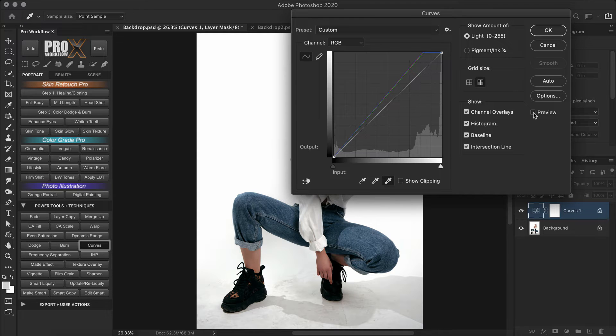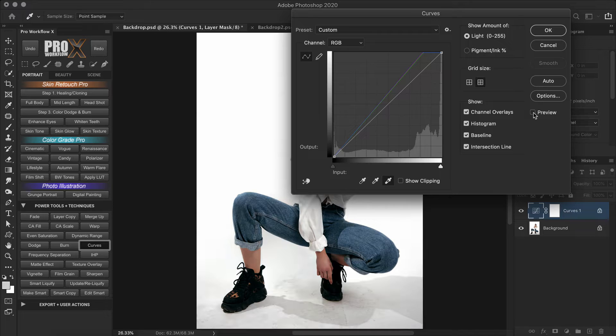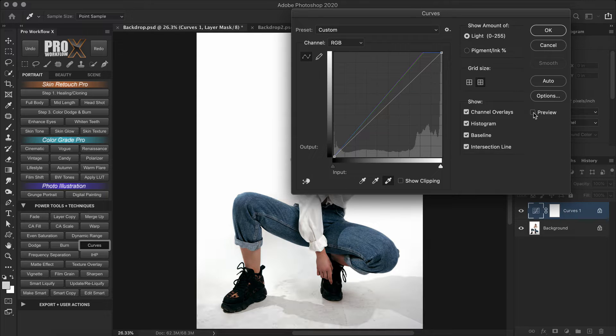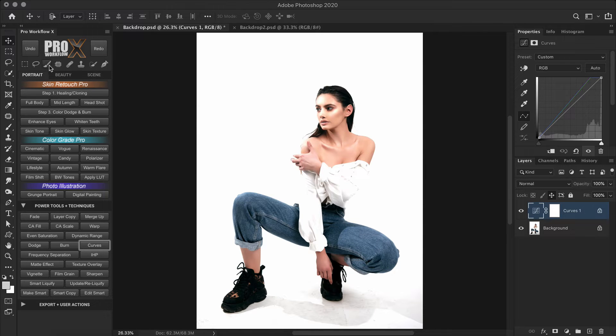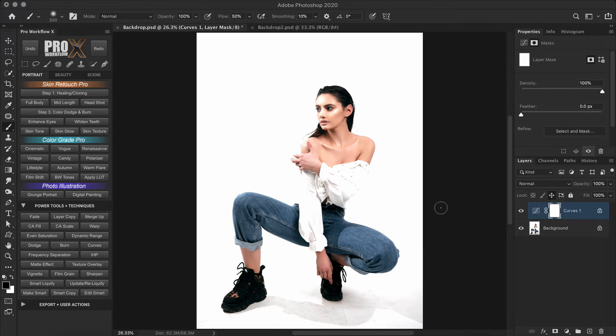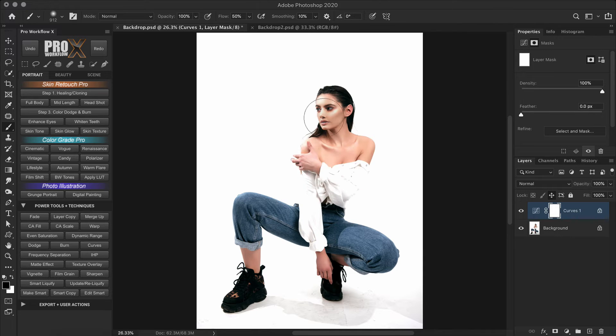Okay, so this has cleaned up a few dirt around the floor and also balanced the exposure of the floor with the background. Because you see the floor was a bit underexposed before. So I'm going to use my brush tool with the black color and mask out the upper body of the model.